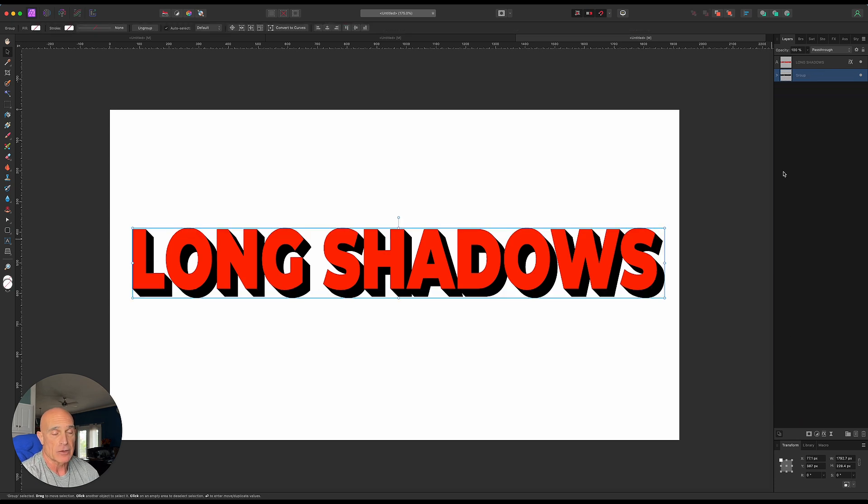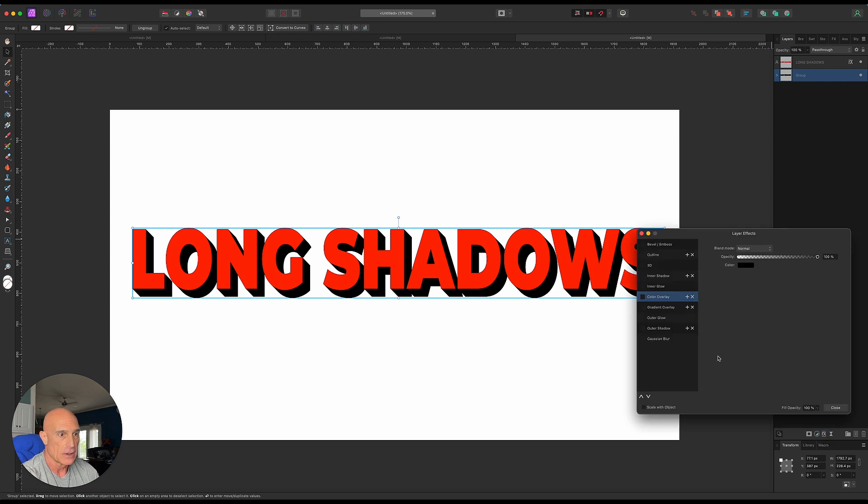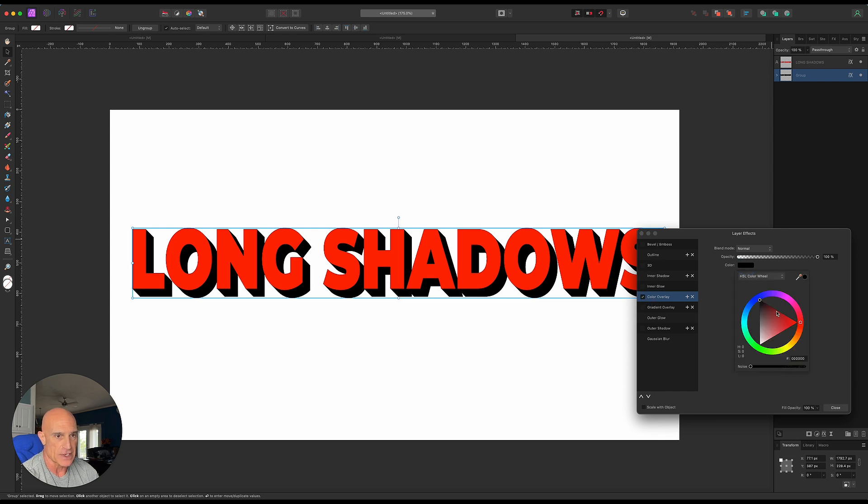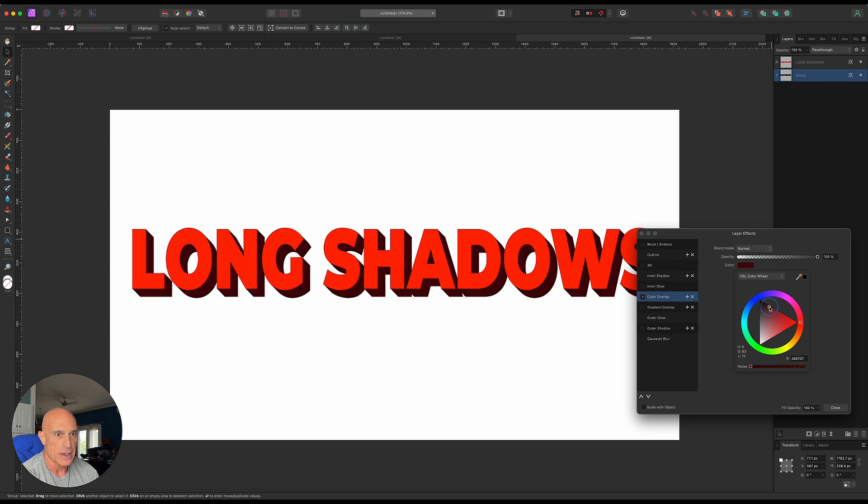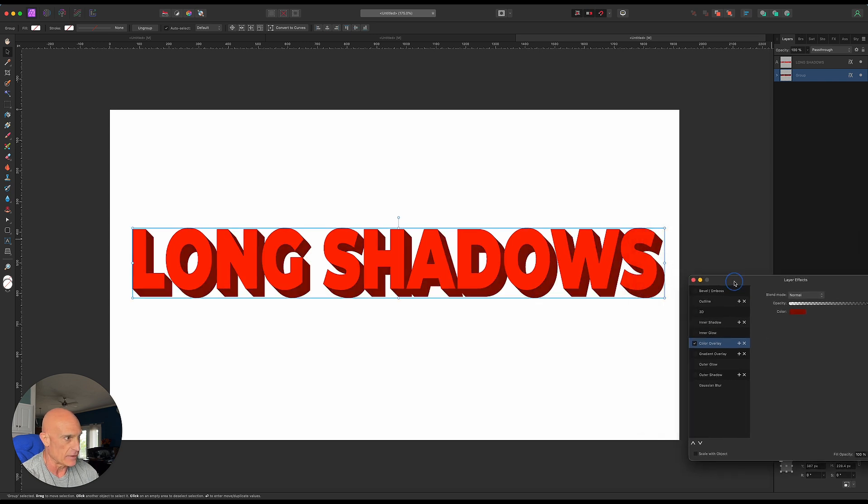Now we have complete control. If we wanted to change the color of the shadow, we could give it a layer effect and go to color overlay. Let's say we wanted to match the color of the text - we come over to red and lighten it up some like that.